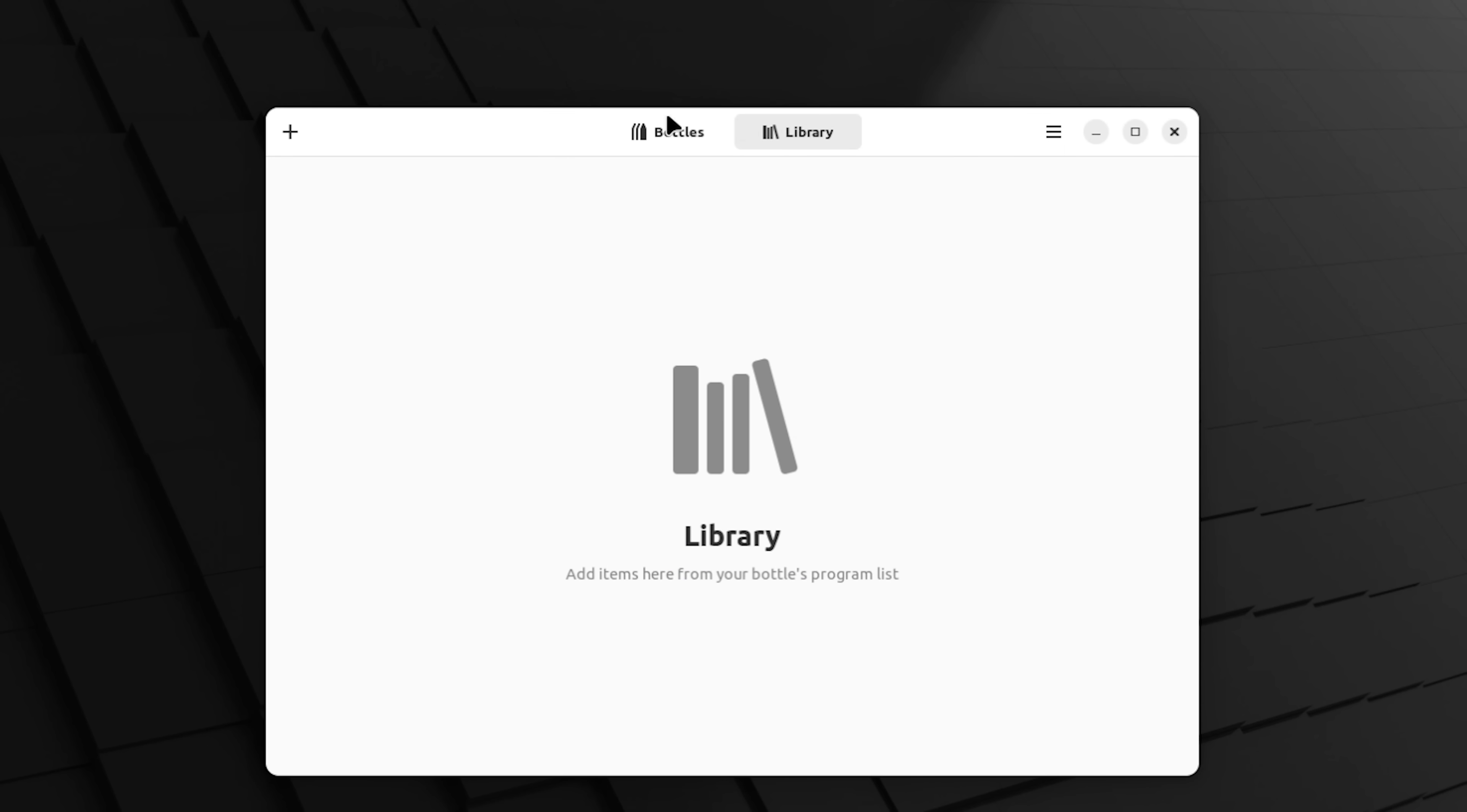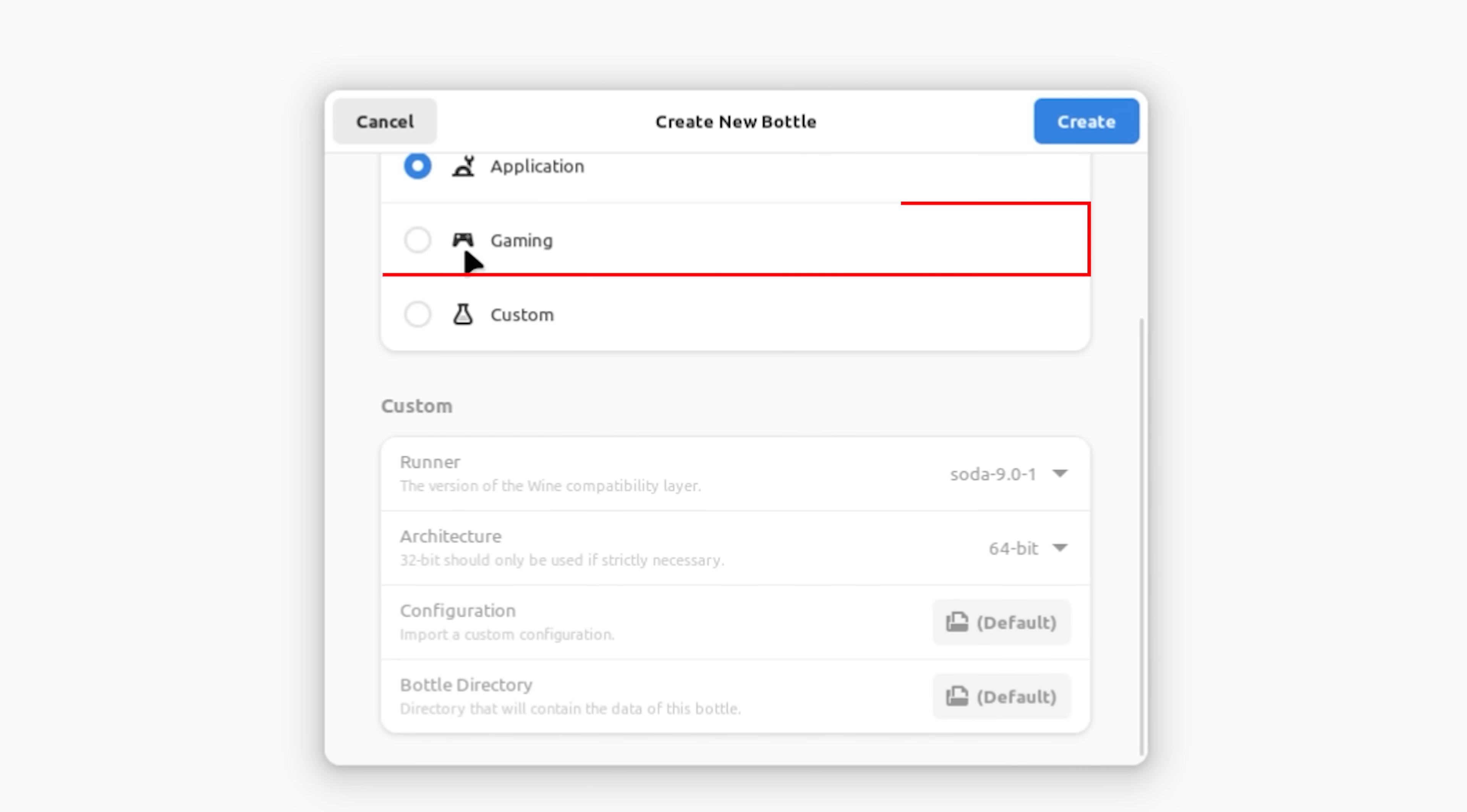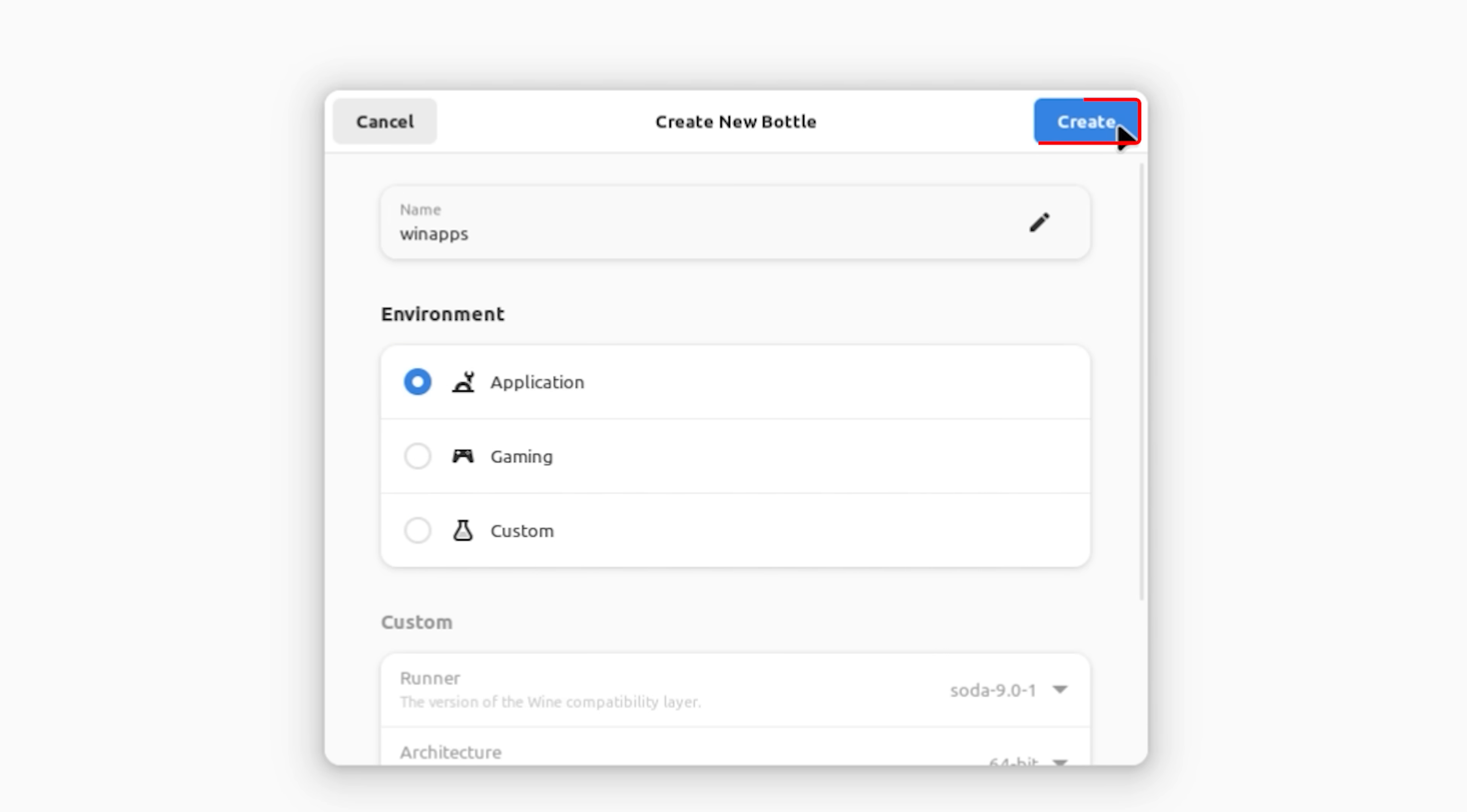This is the first time we're using it, so we're going to click on bottles at the top and we're going to click on create new bottles. Now we have to give our bottles a name. I'm just going to call it Windows apps or something equally as descriptive. And it's a choice. Is the environment going to be an application environment? Is it going to be a gaming environment? Or is it going to be custom? And if it's custom, you can play with all these settings. But we're newbies, so we're going to start from fresh. We're going to make it an application environment and we're going to click on create.